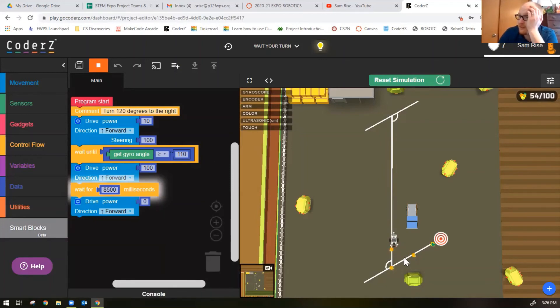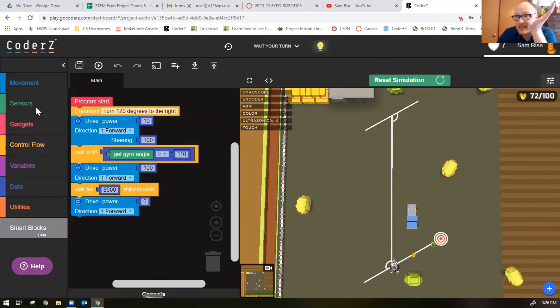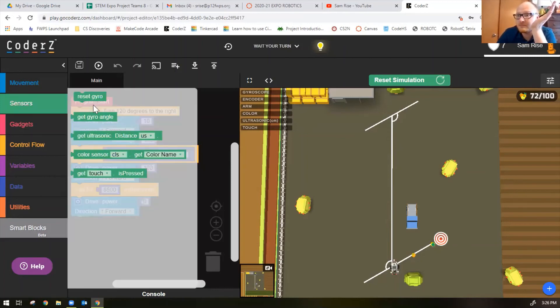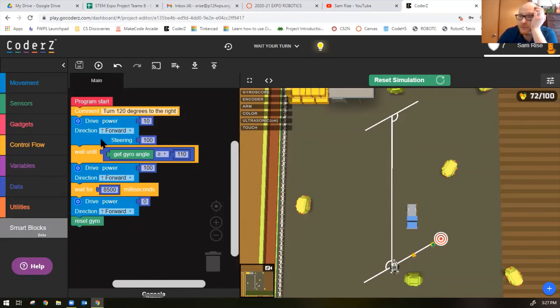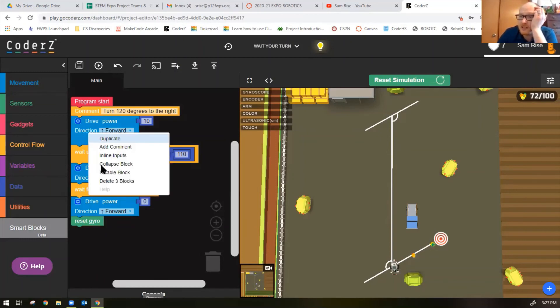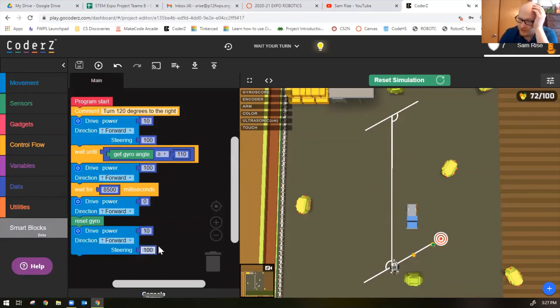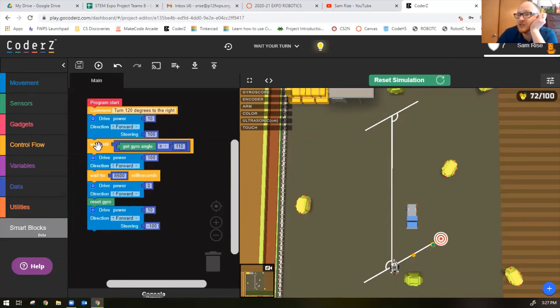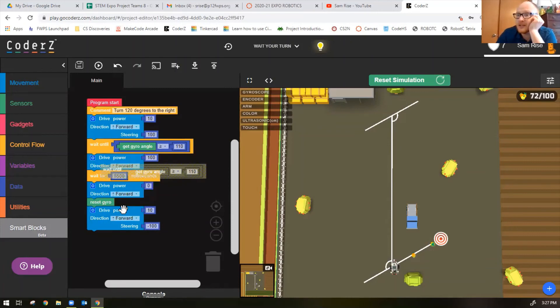8500 milliseconds stops me right there which is perfect. Now we need to reset the gyro and we're going to do another turn, but this time we're going to turn to the left. I'm just going to duplicate the turning block, this time change the steering to negative 100.